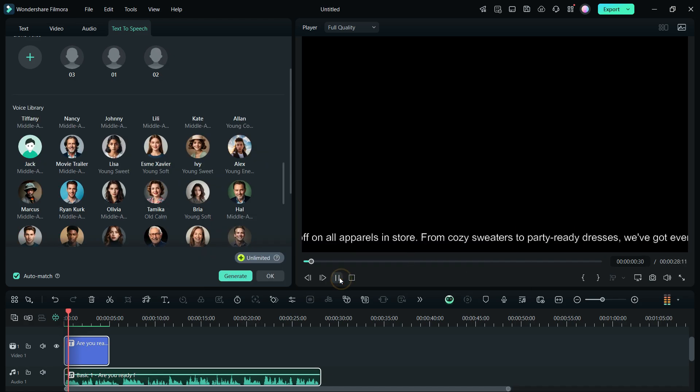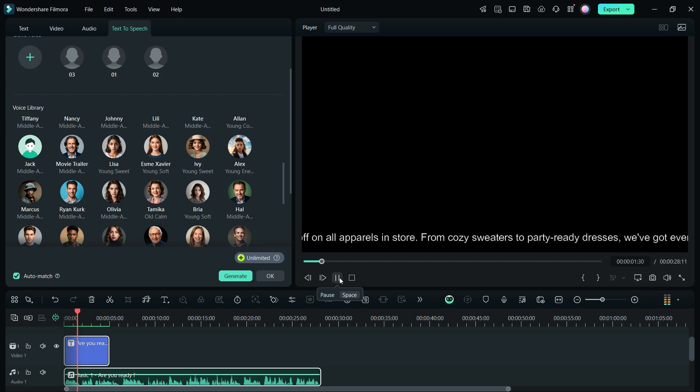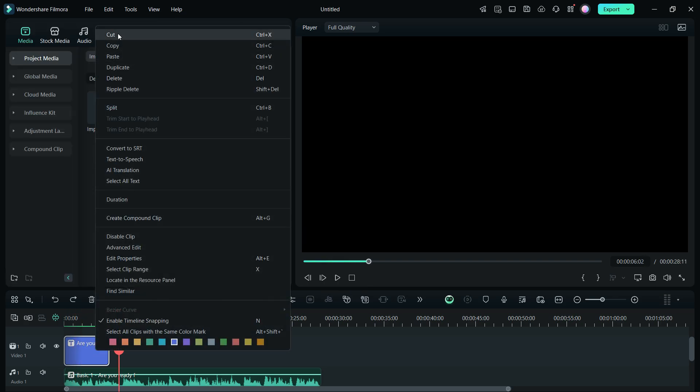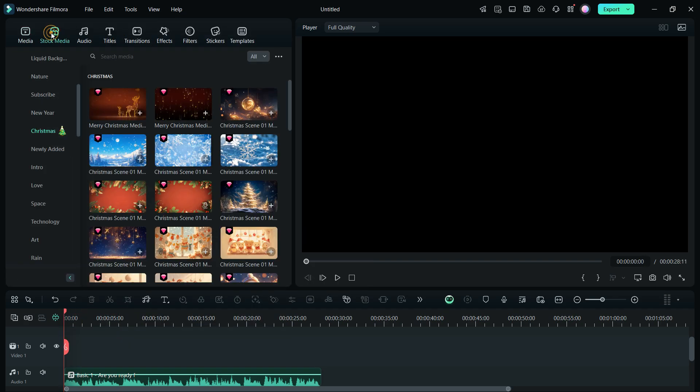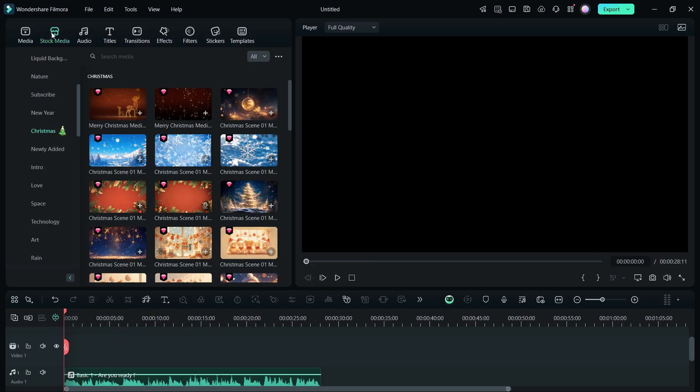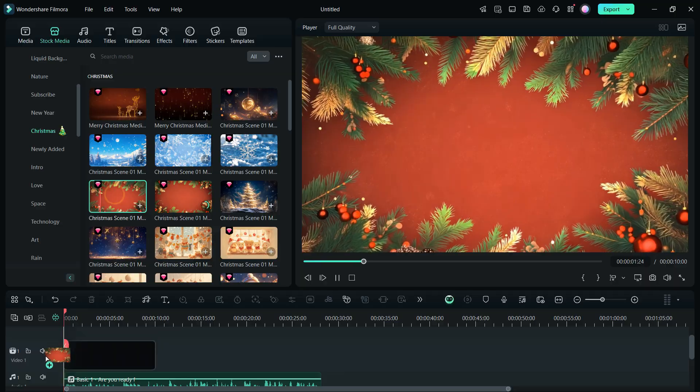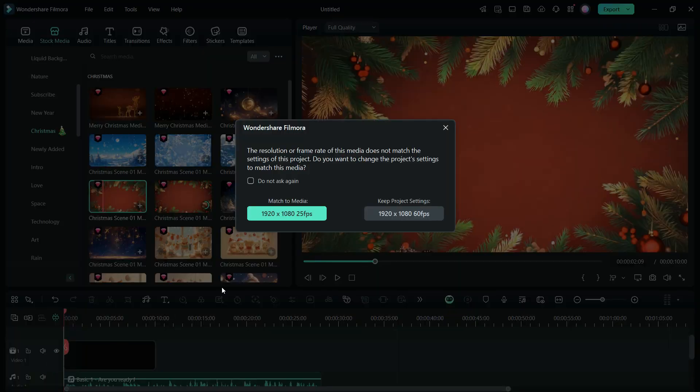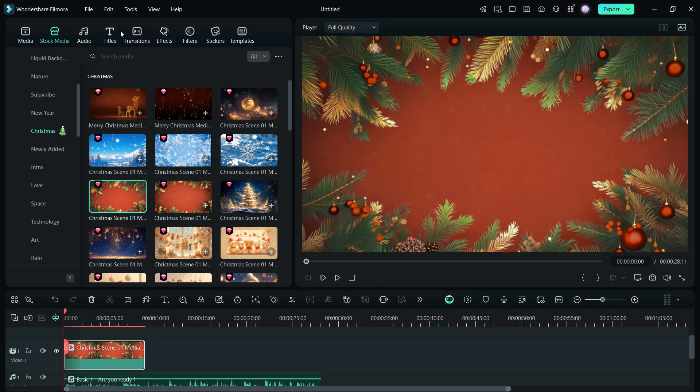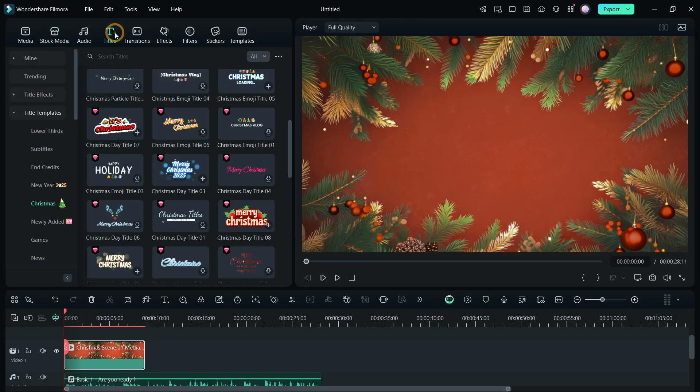Are you ready for the holiday season? Now, let's find the proper footages in the stock media. Drag and add to the timeline. Then, we will add a title.